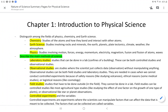Chemistry studies the atoms and how they bond and interact with other atoms. That's what you need to focus on. If they talk about chemical reactions, chemicals changing into other chemicals, or just how bonding occurs, they are talking about chemistry.